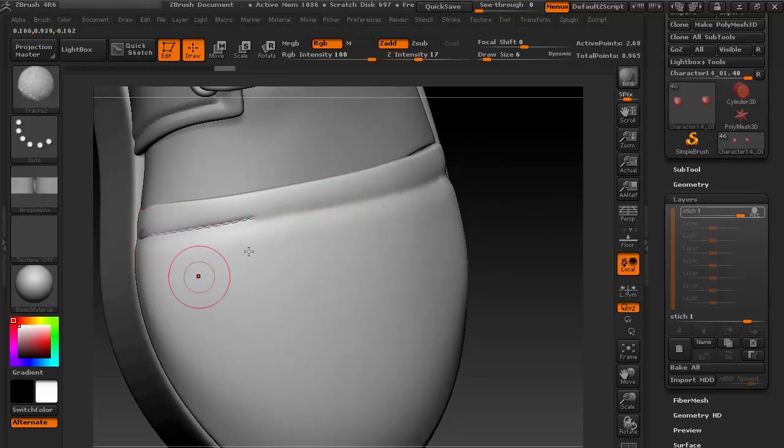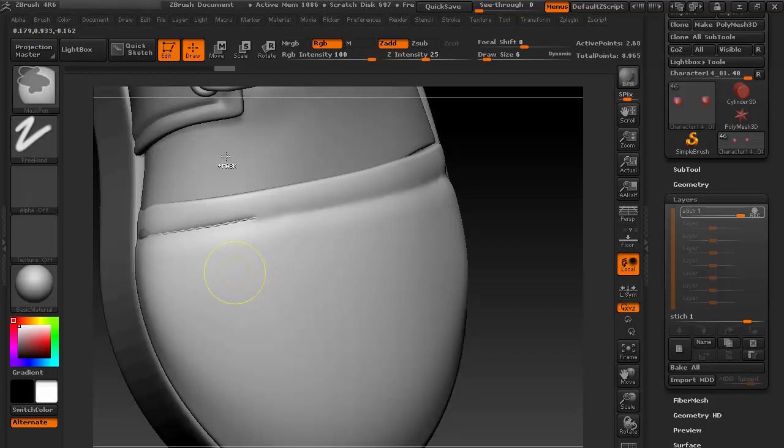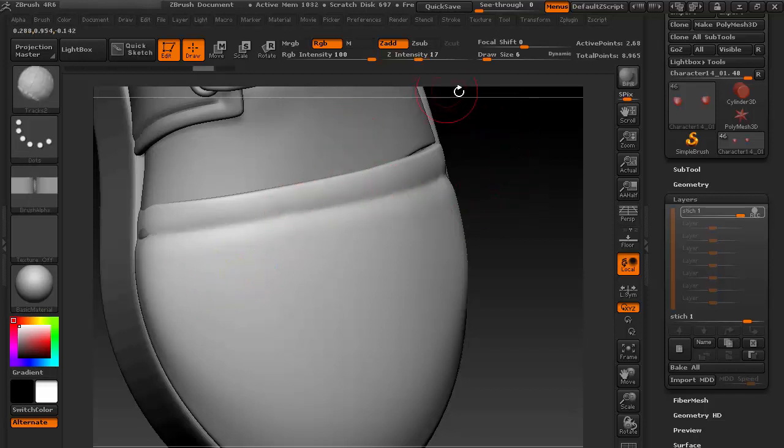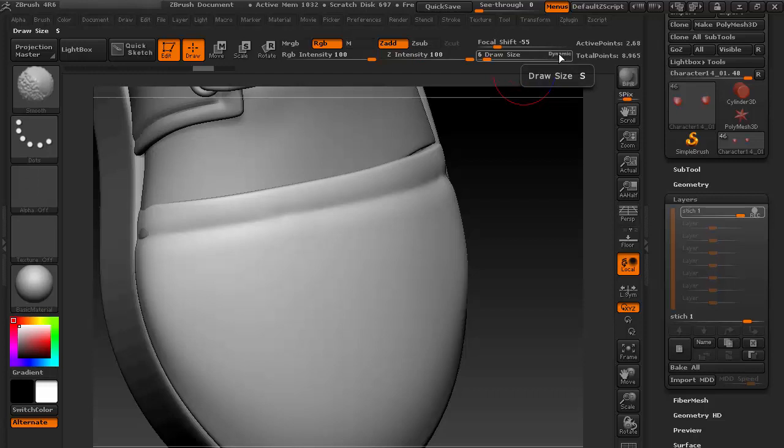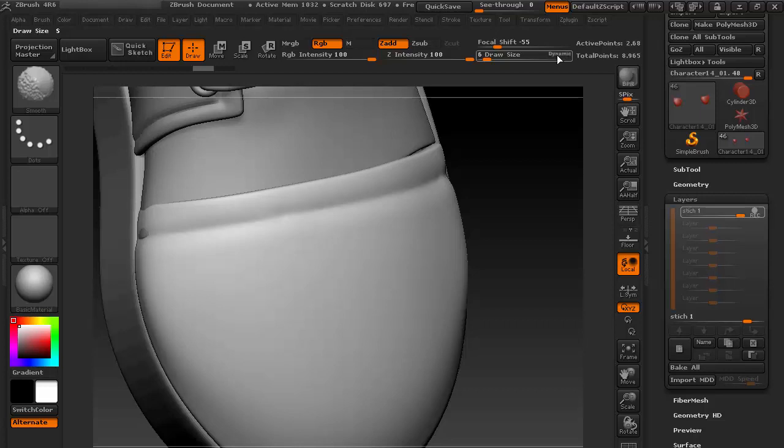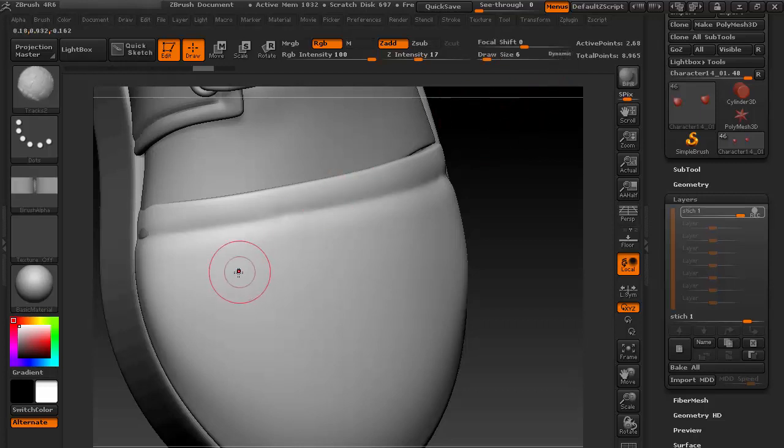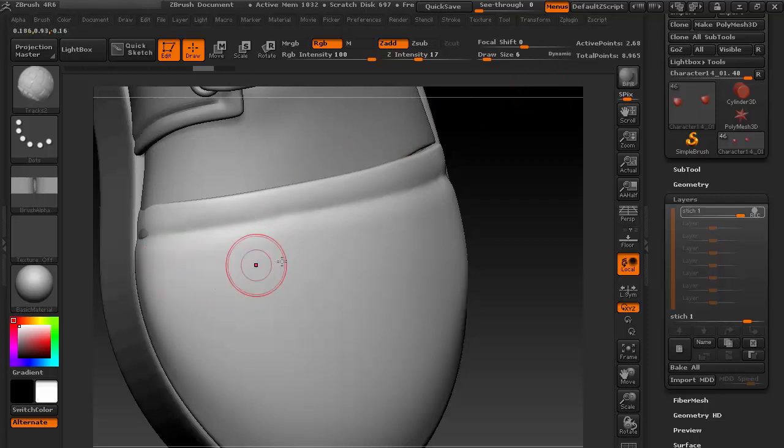Before you do, do one more thing, which is turn on this Dynamic option. Hold Shift and click here. Make sure it's white. Now it's turned off, before it was turned on, so turn on this.